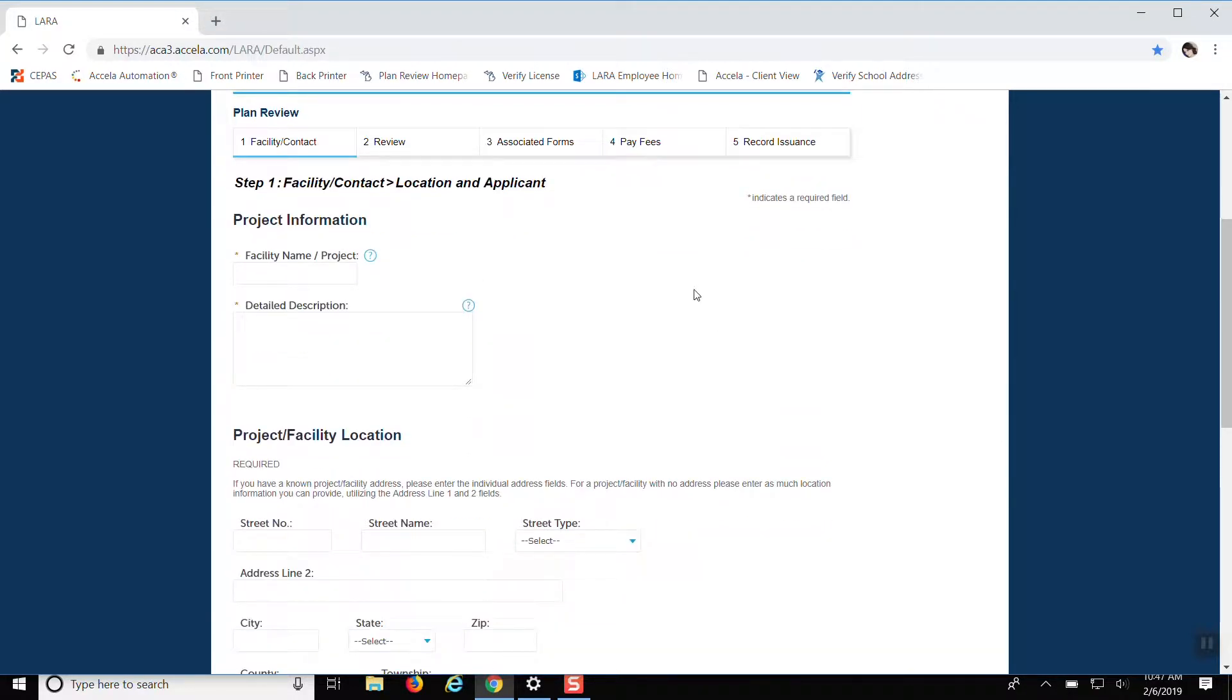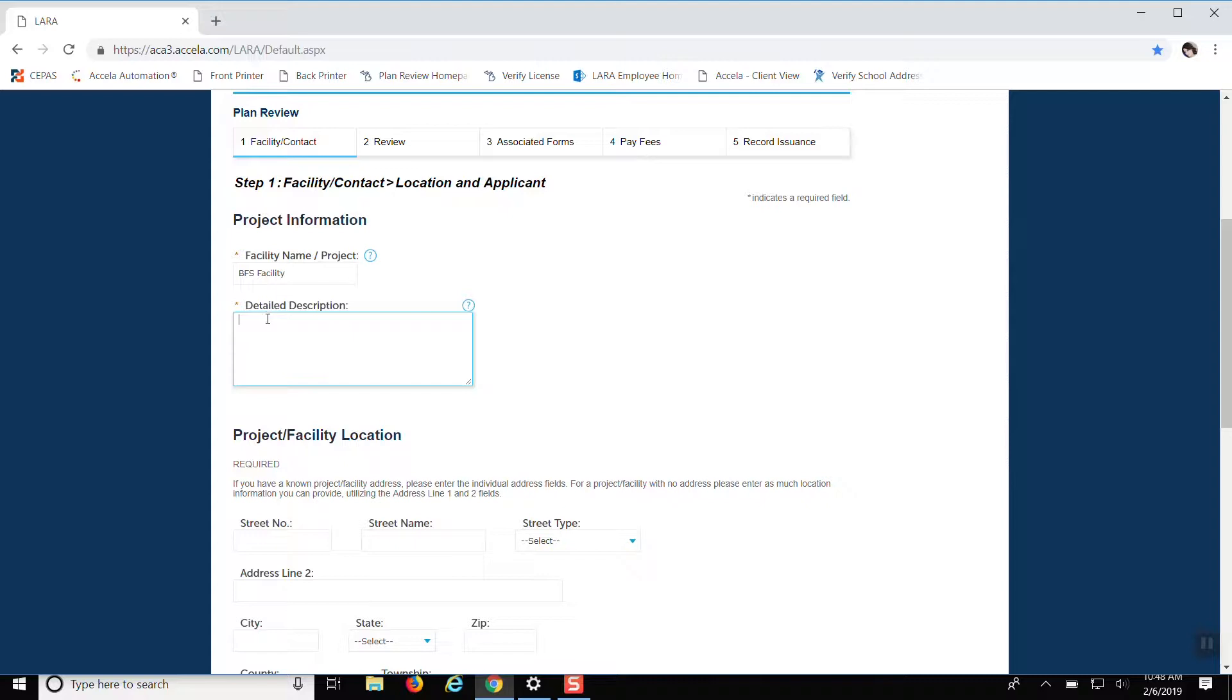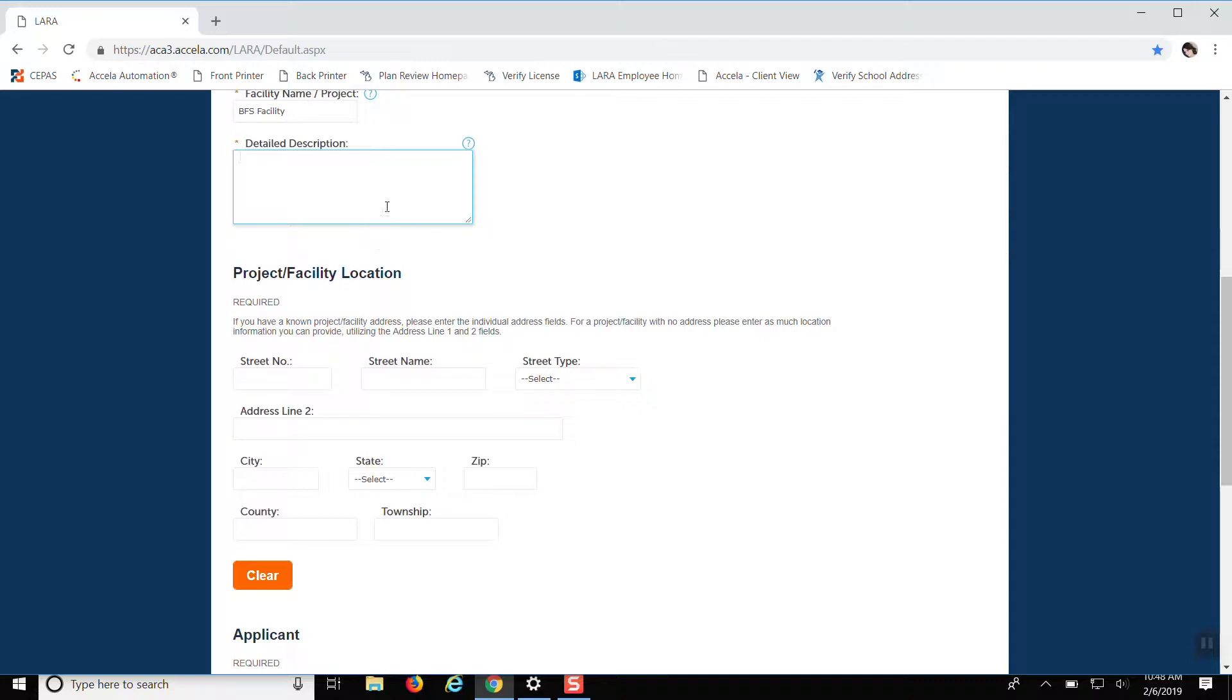So this is step one of the plan review process. You want to put in the facility name, so it'll be the location where the project is going to be. We'll just use Bureau of Fire Services. Then you want to give a detailed description of what exactly you're doing in the project. So if you're adding a new wall or taking down a wall or doing any additions, modifications, you want to put it in there so that way we can know what we're looking for.